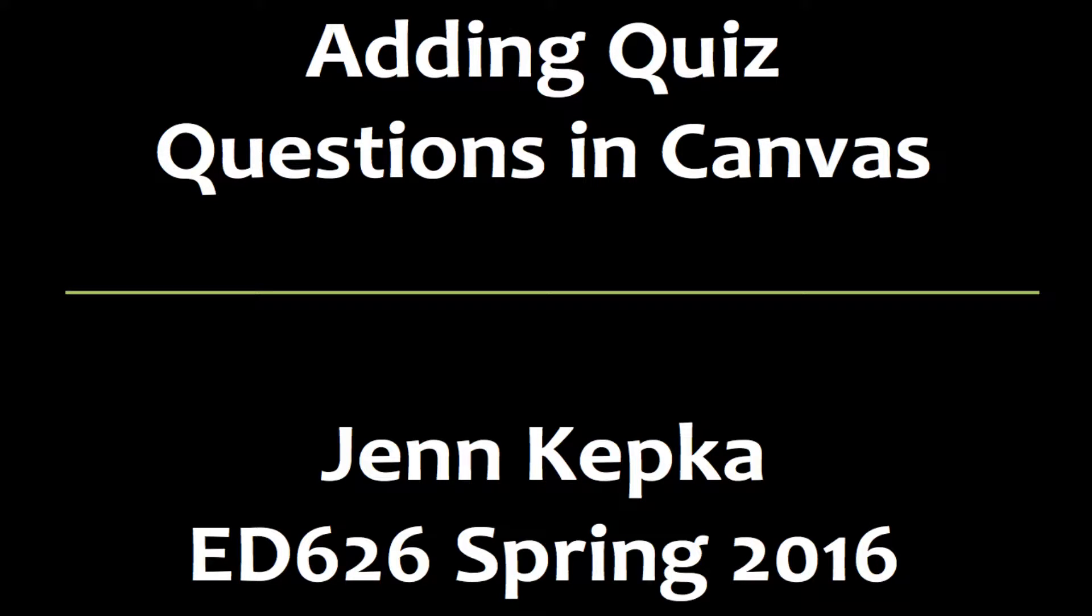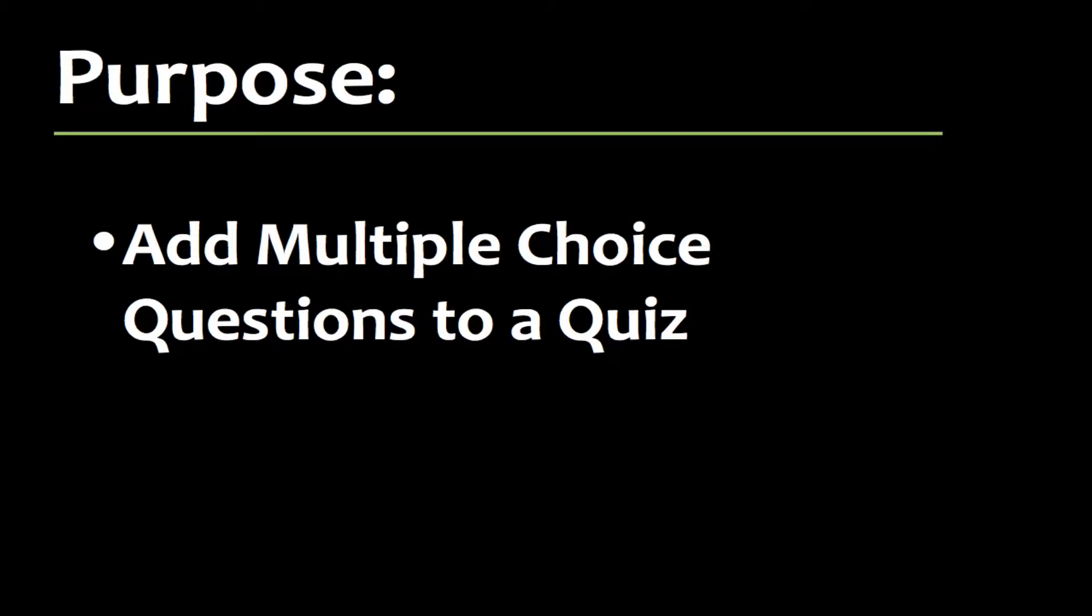Hi, this is Jen Koepka and in this video I'll build on the content of the last video to put a common type of quiz question into the quiz we've already set up on Instructure's free Canvas learning management system.